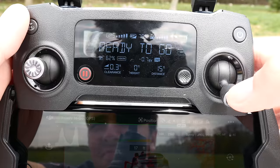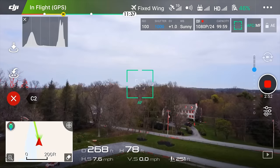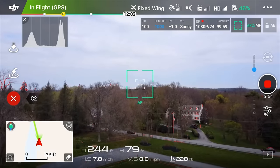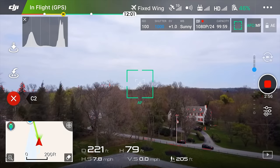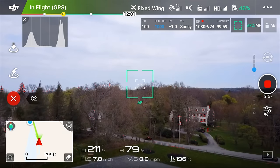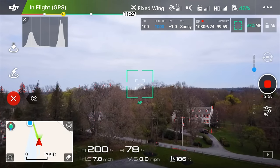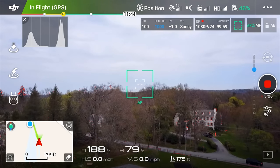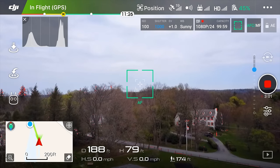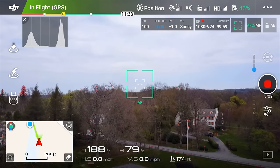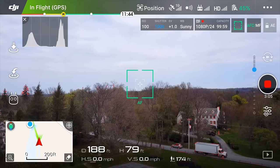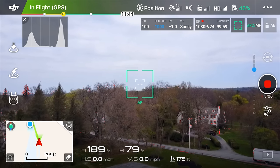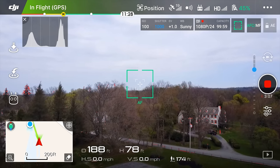Holding the right stick downwards will exit fixed wing mode. This works just like the C2 button, but is easier to access in case of an emergency. I do want to stress that if you hold the stick down, it will stop and come to a hover and won't decrease its speed. I wish there were some settings so that the speed could be decreased, but as of right now there isn't.